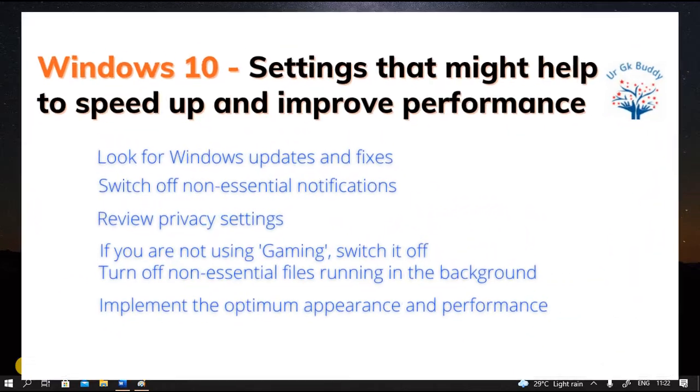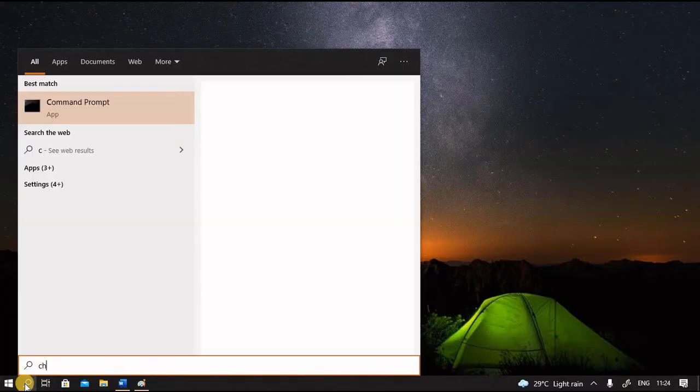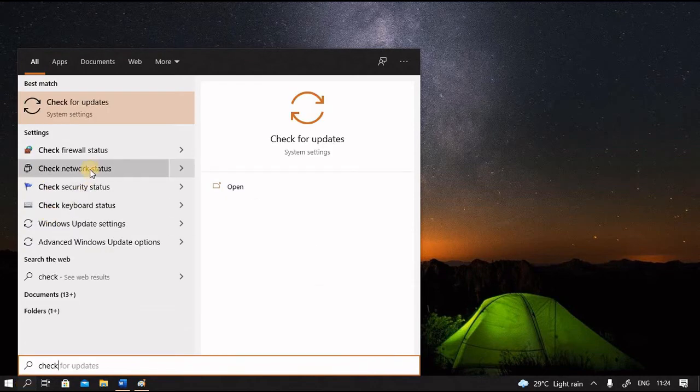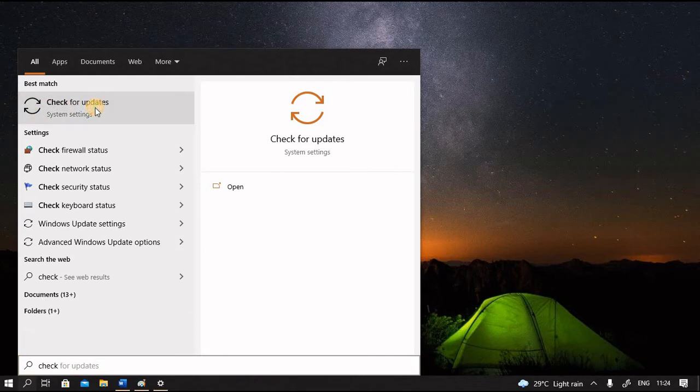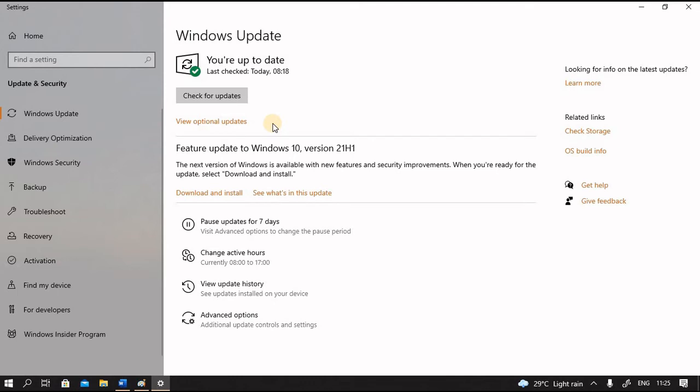Now let us see the system settings which might help us improve the speed of our Windows 10 PC. Microsoft always brings updates and fixes to improve performance. So we have to periodically check for updates. Let us type 'check for updates' in the search window and select the best match. Here it is, check for updates at 8:18 this morning. It also gives the information about an optional update. It says a feature update to Windows 10 is available with new features and security improvements. When you are ready, you can select download and install.